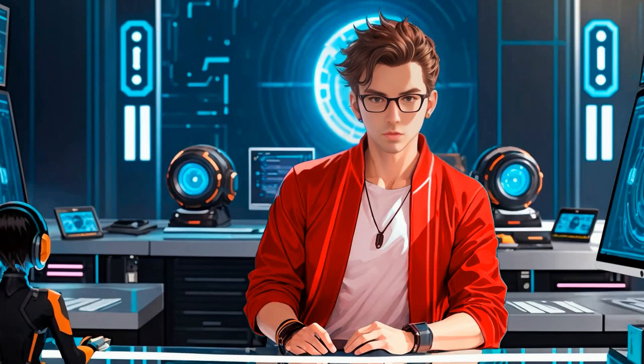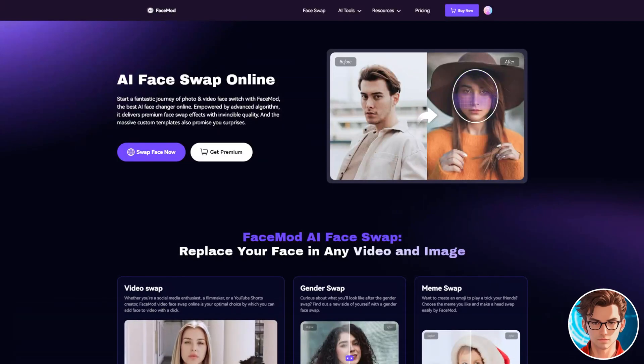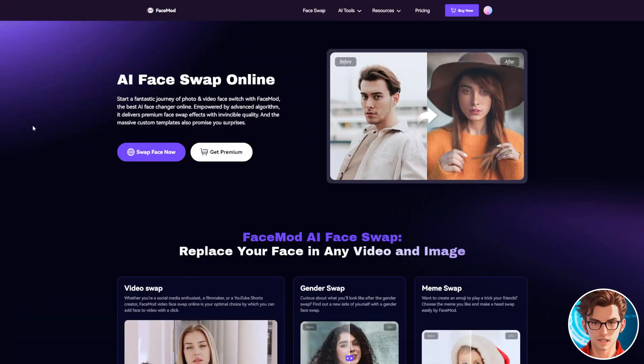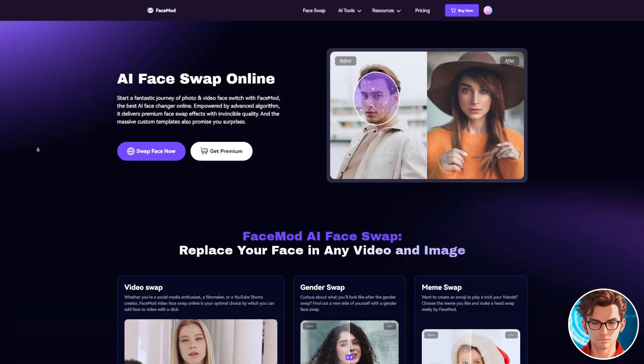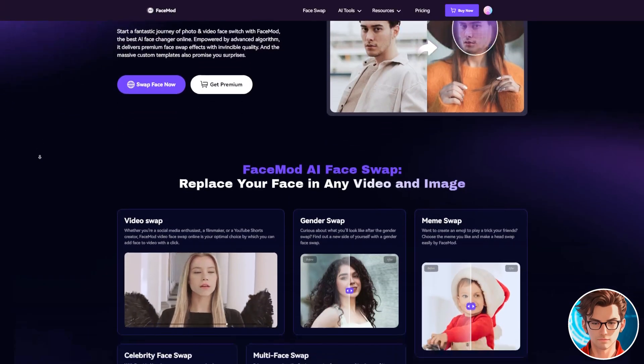In this video, I'll show you a quick way to face swap without installing anything and get amazing results fast. Meet FaceMod, a cutting-edge online tool powered by AI for face swapping.